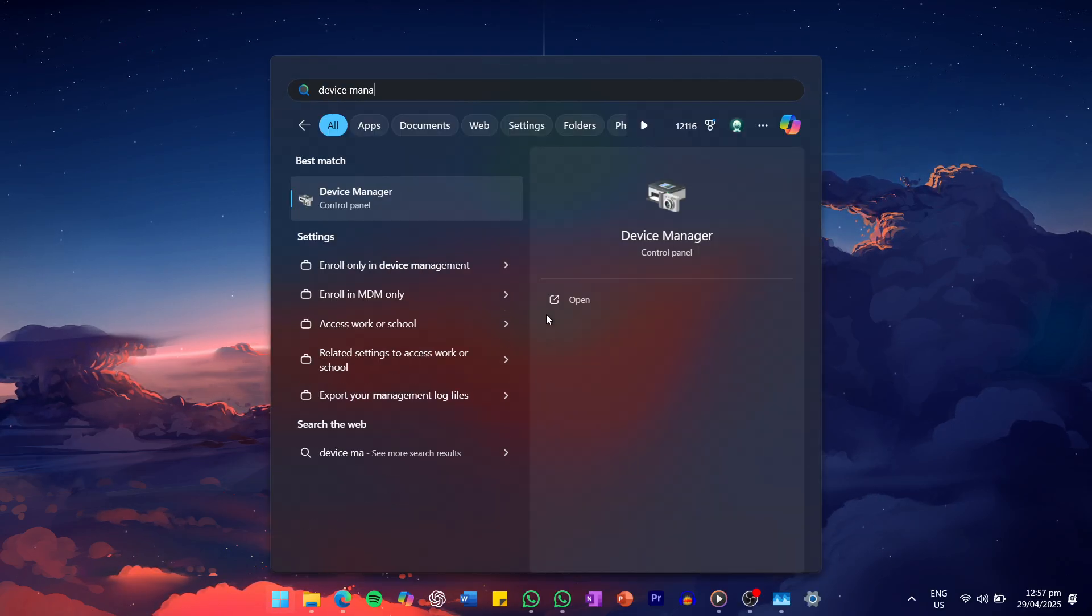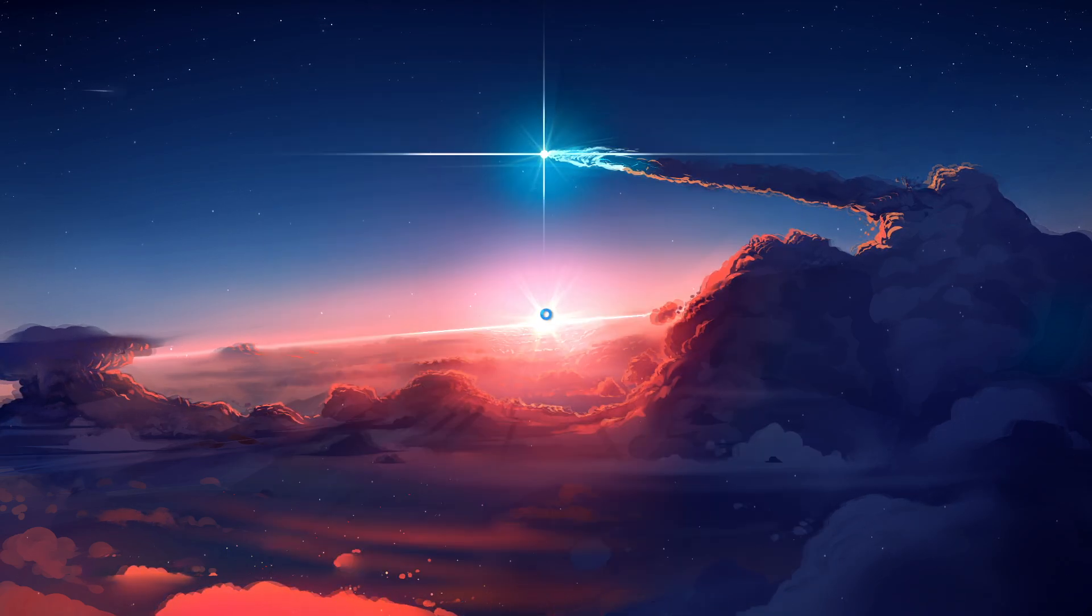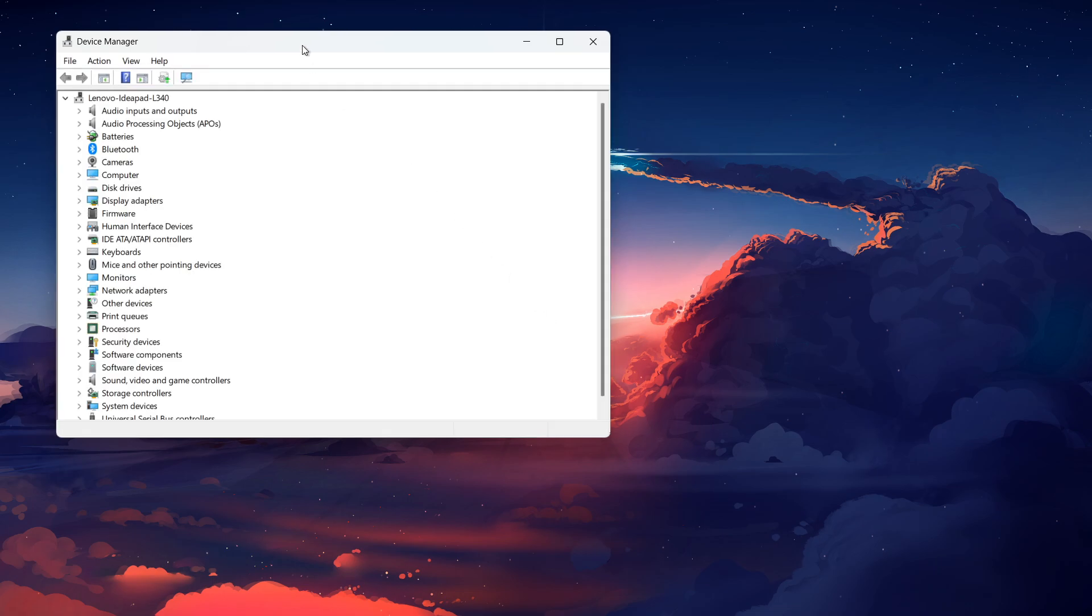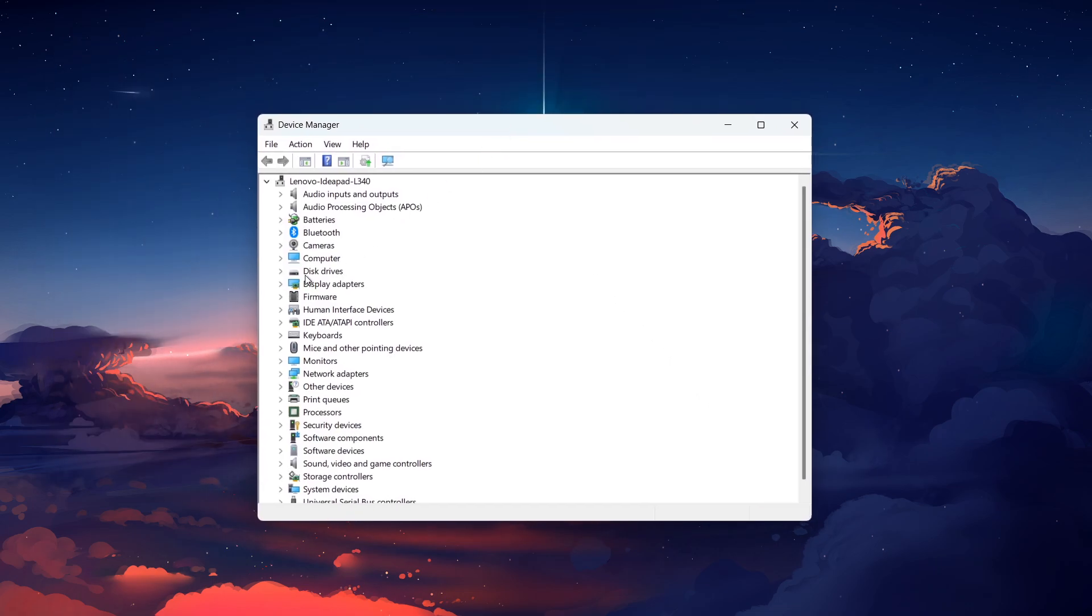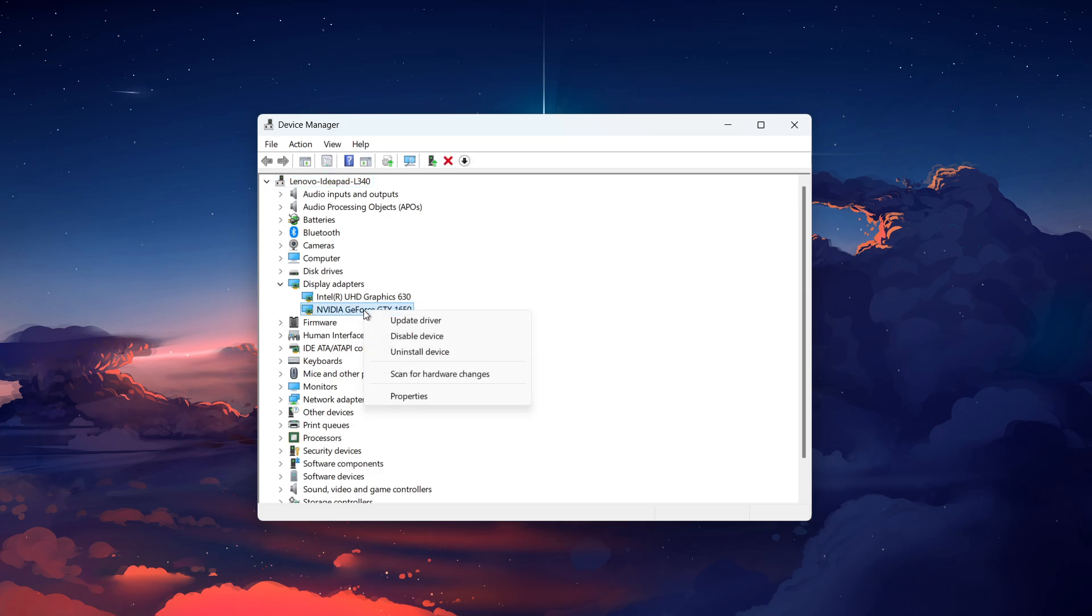To start, search for Device Manager in your Start menu and hit Enter. In the Device Manager window, expand the section labeled Display Adapters. You should see your graphics card listed here. Right-click on it and select Properties.